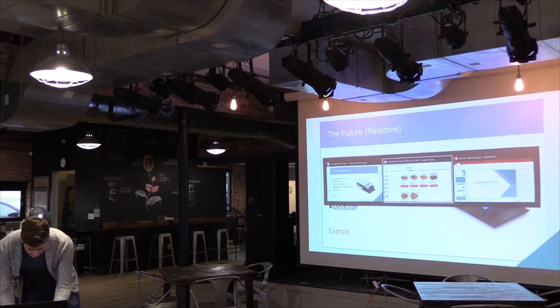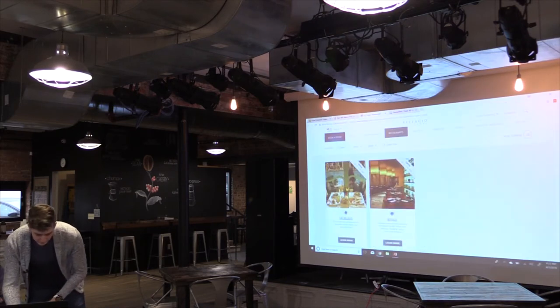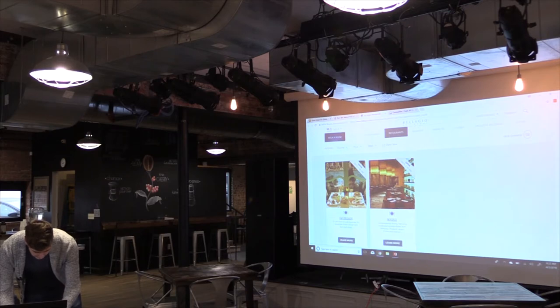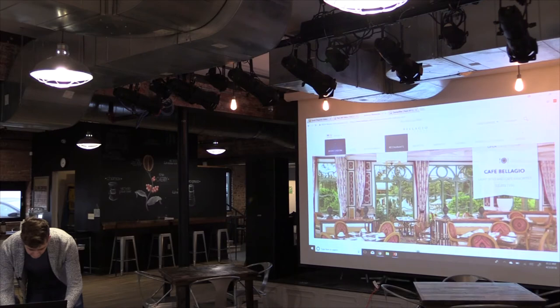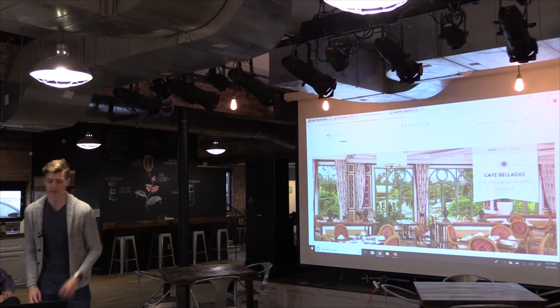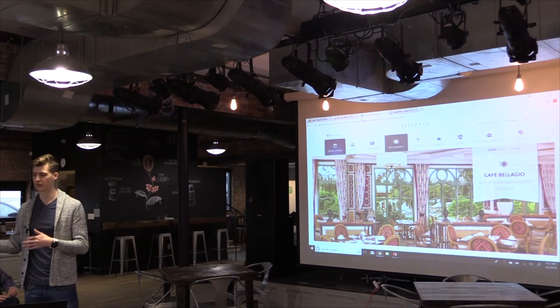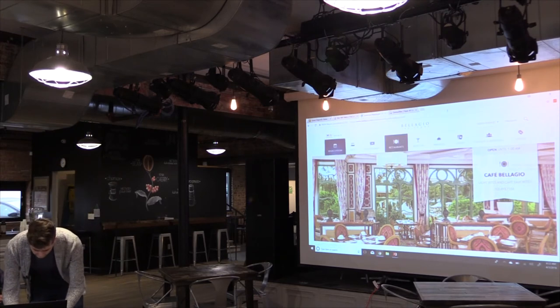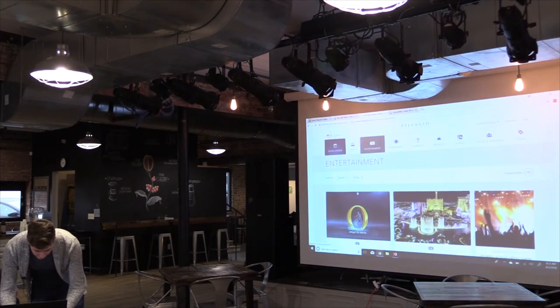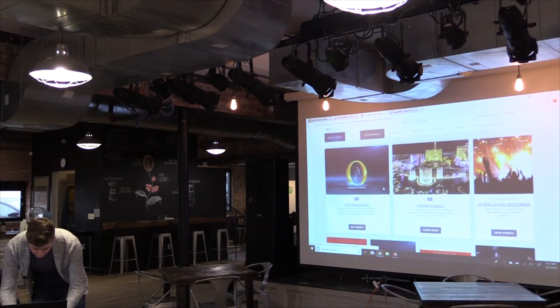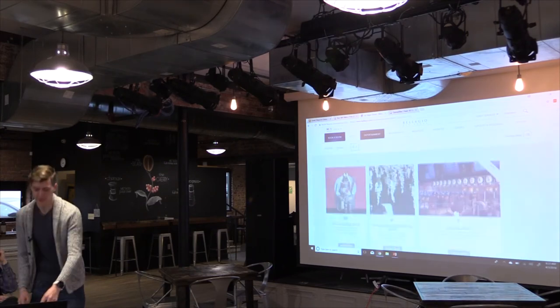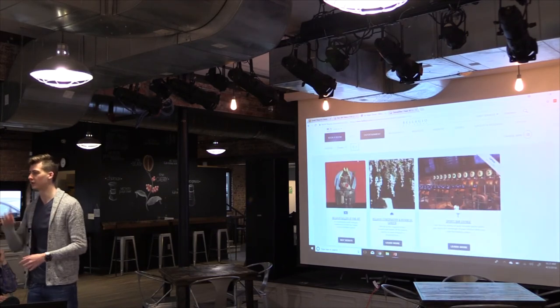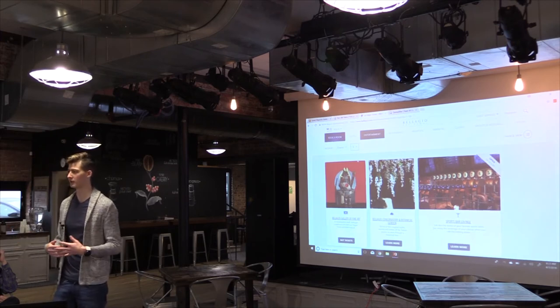So our example for that one brings us to the Las Vegas Bellagio. So as we click on things, you'll notice that on some of the bigger websites, they still do have loading, and that's just kind of how you can separate the modules. They have one page in here. So as you'll notice, as I change filters, instead of reloading, you just see that spinning wheel, and that's when it's dynamically changing the content.